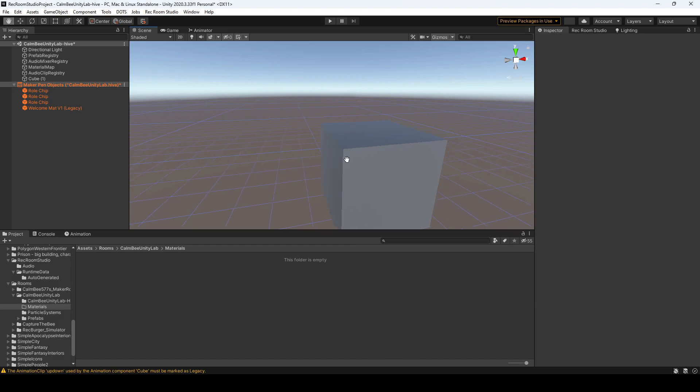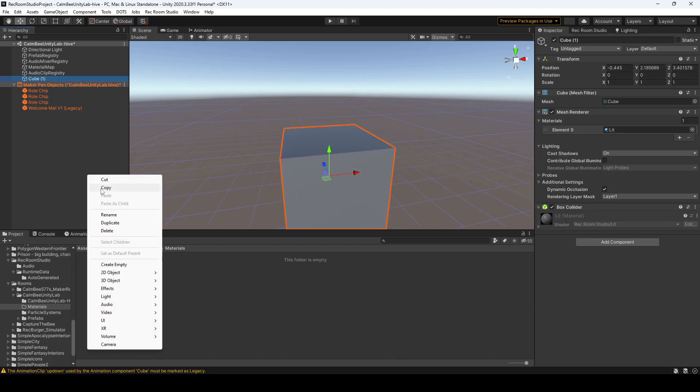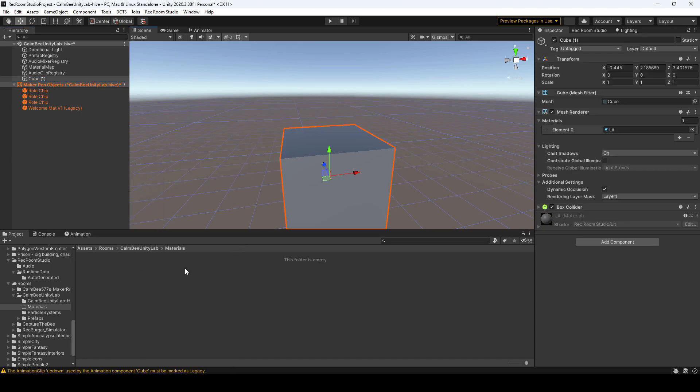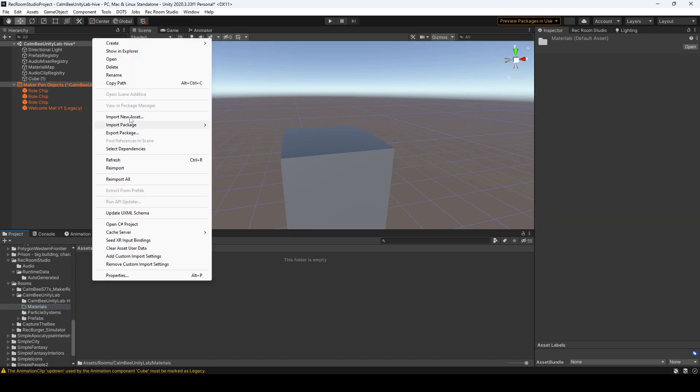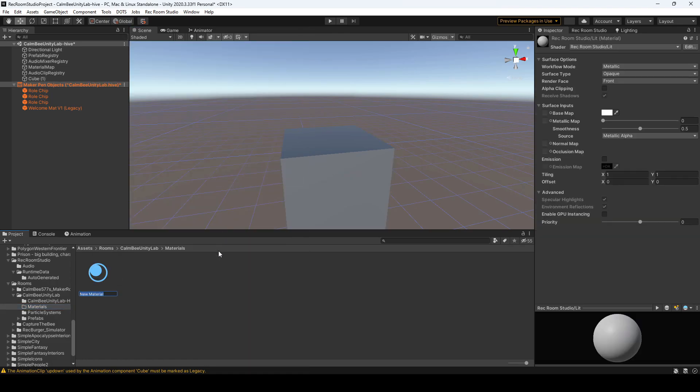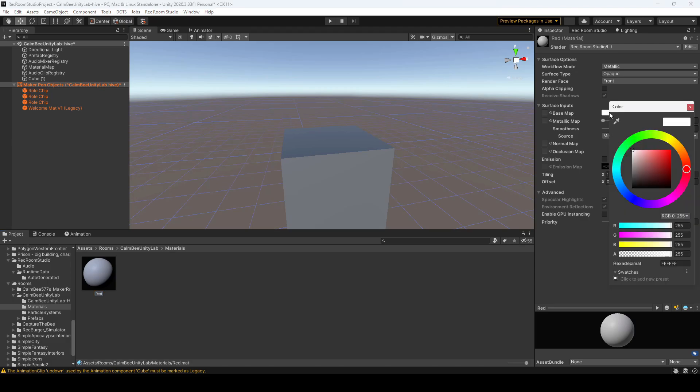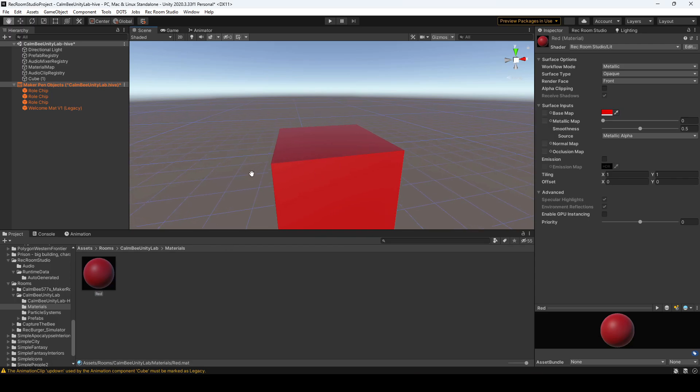So what I did over here is I just spawned in a 3D cube by right-clicking and just adding cube. On the left-hand side I'm working in my Combi Unity lab, so I created a folder called materials. We're going to right-click and create a material, and we'll call this red. We'll want to change the base map to a red color and just drag that over to our cube.